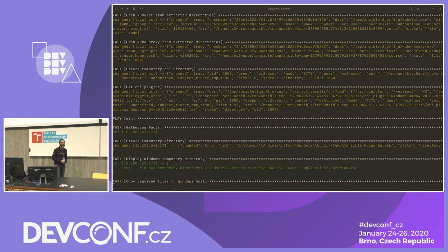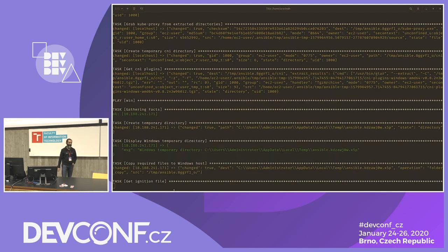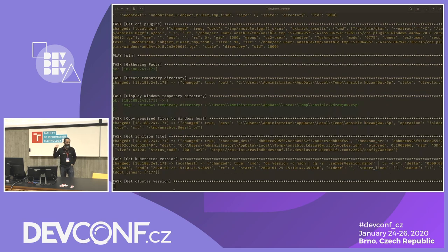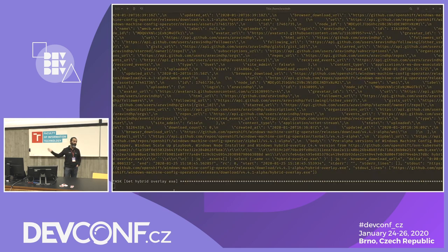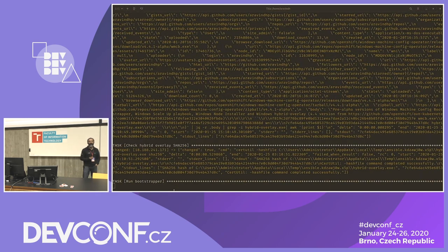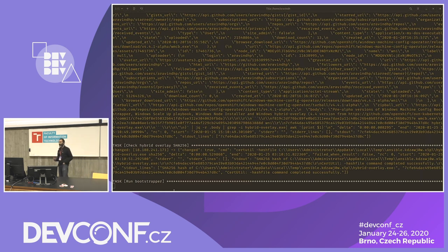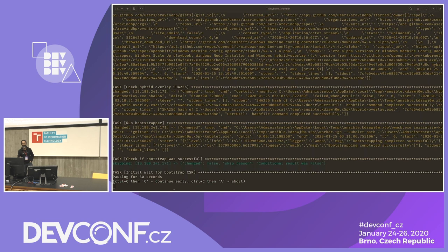Regarding container storage — that's an area we haven't touched yet. Whatever default the container runtime is using, we're going with it for now. That's another piece we need to work with the OpenShift storage team to figure out. On container runtimes: currently we're using Docker because that's what the Windows Server AMIs on Amazon provided by Microsoft have, but the plan upstream is to move to containerd.